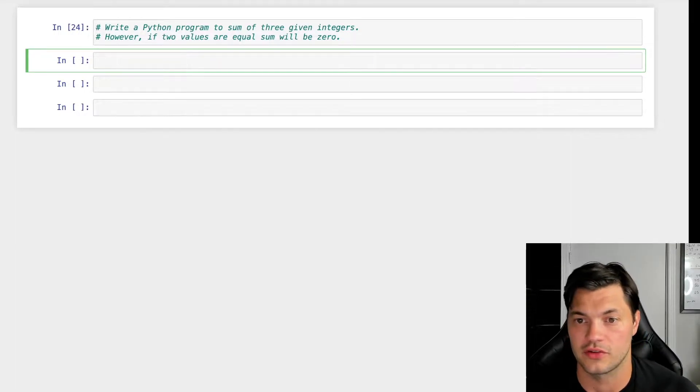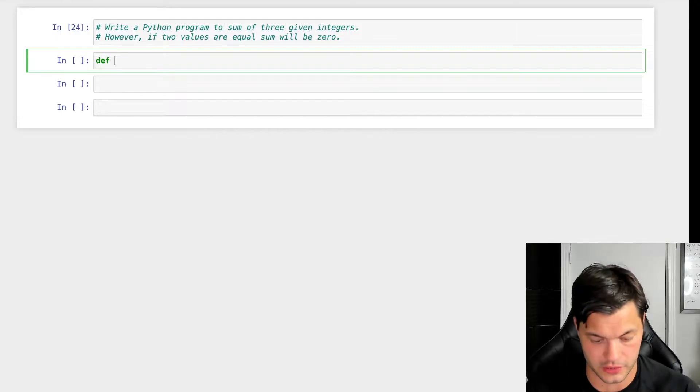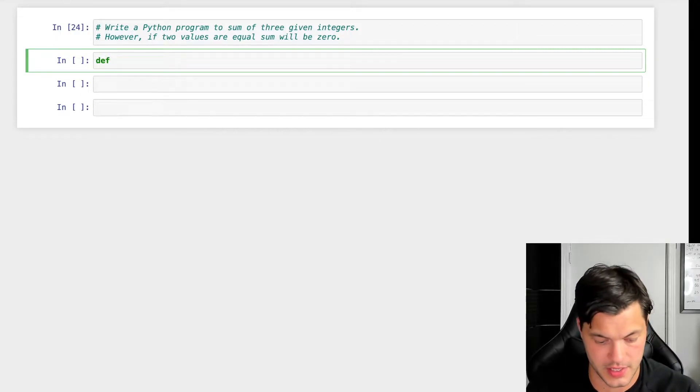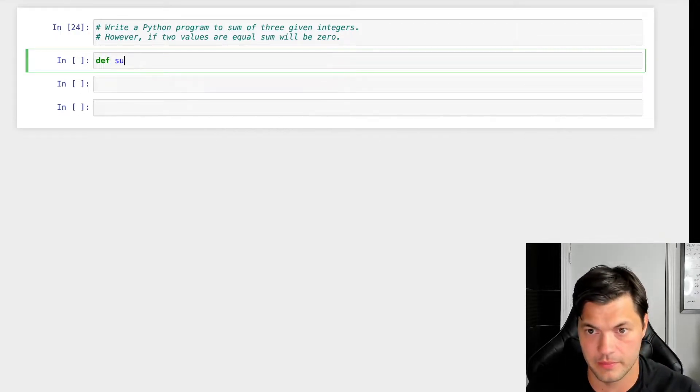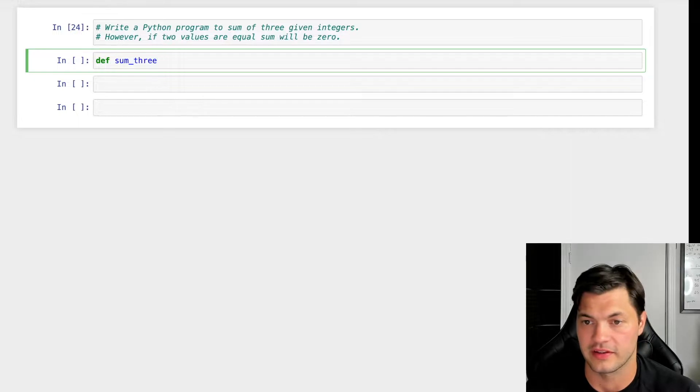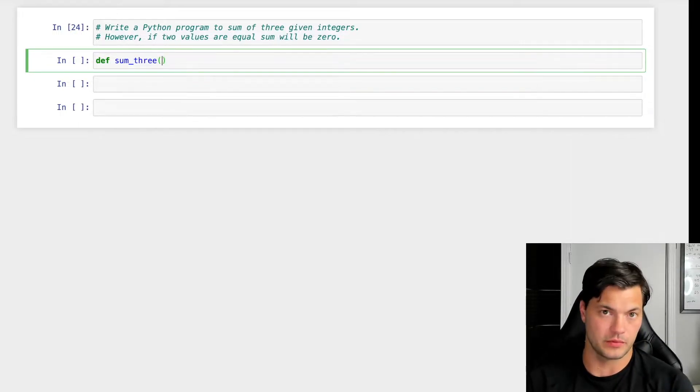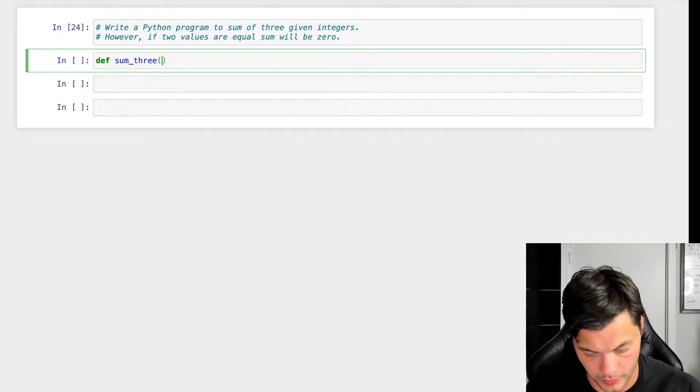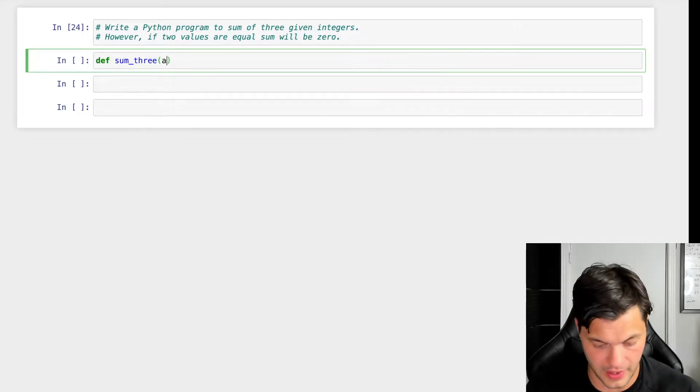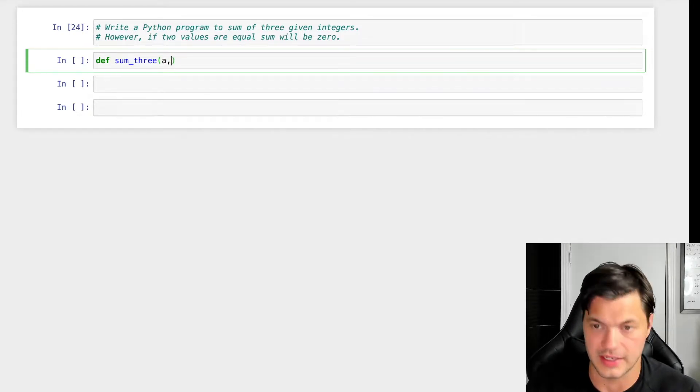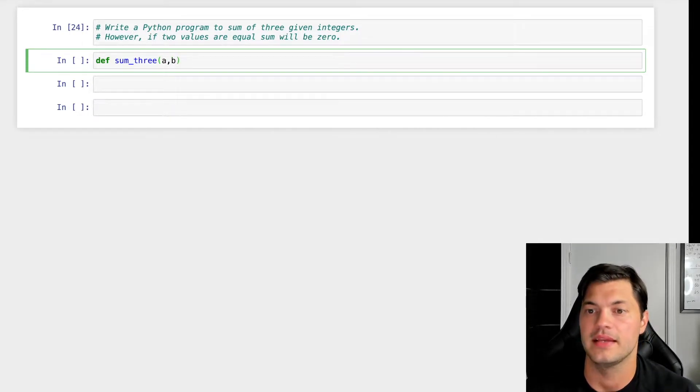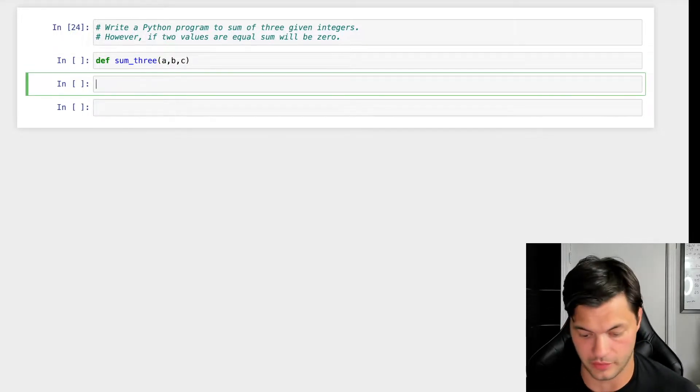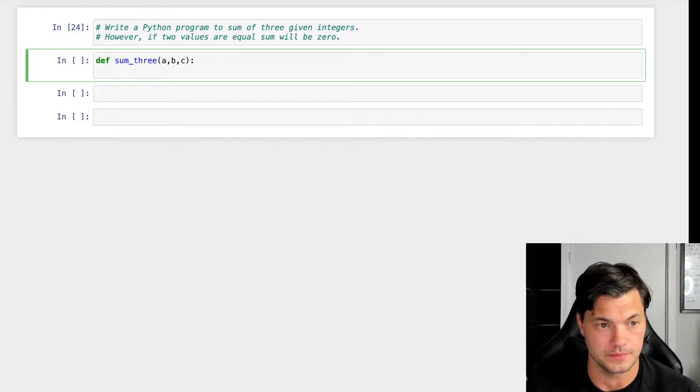So let's start this off by creating our function. We're going to create this function, we'll call it sum_three, so we're summing three things together. And as we said before, there are three things. So we're going to have to determine three values we want to take in. Let's take in an A, let's take in a B, and let's take in a C. So these are going to be our three integers that we take in.